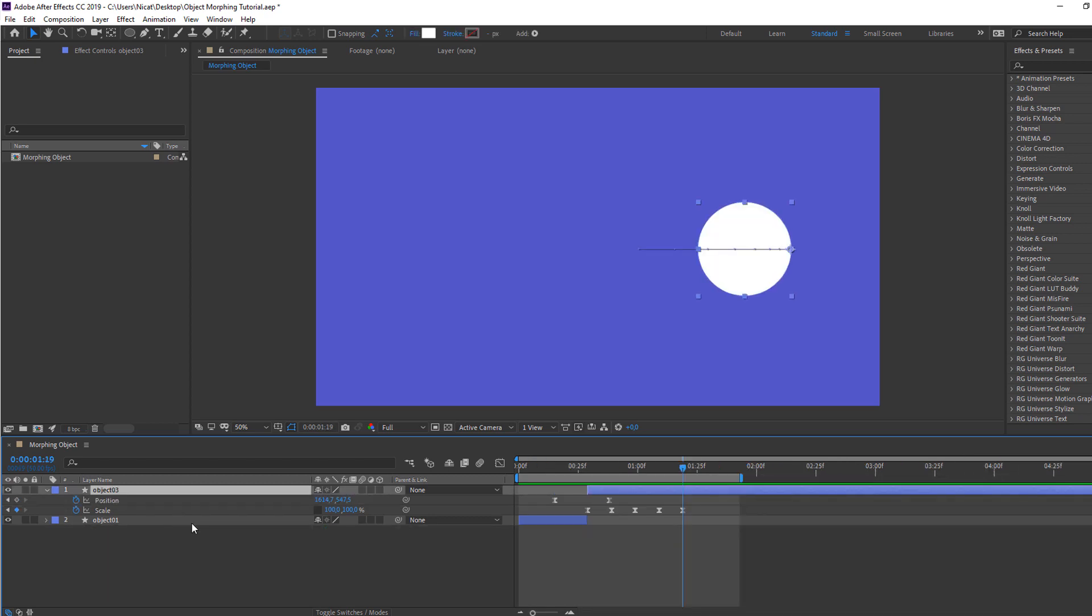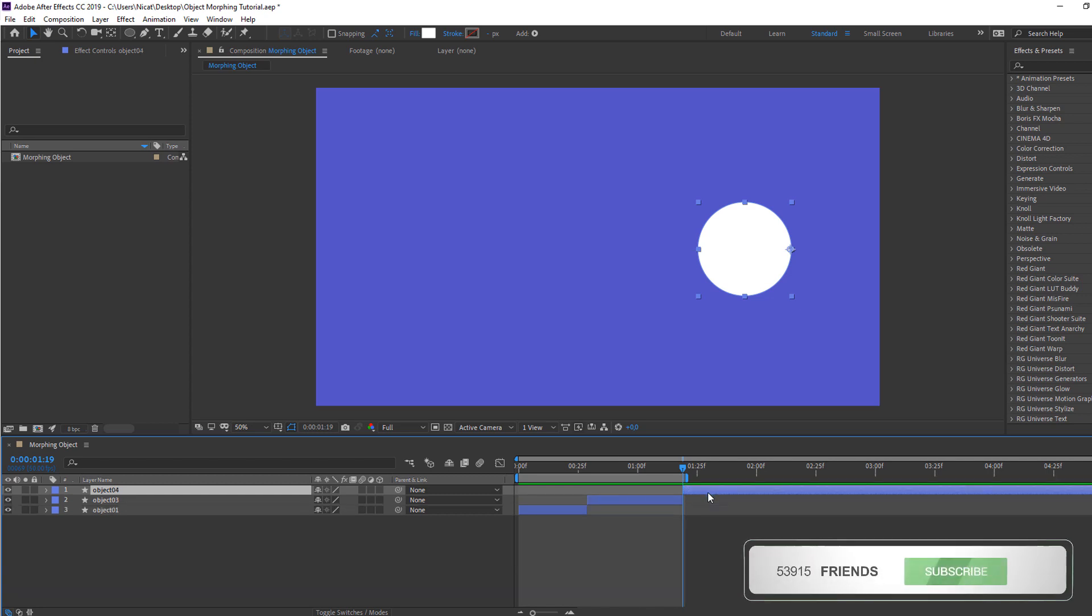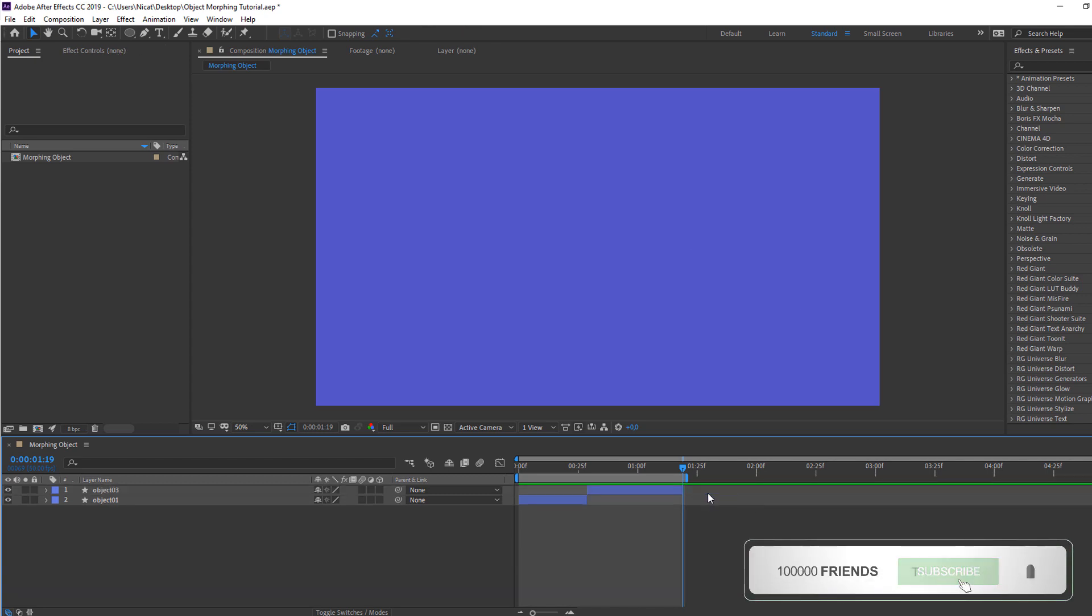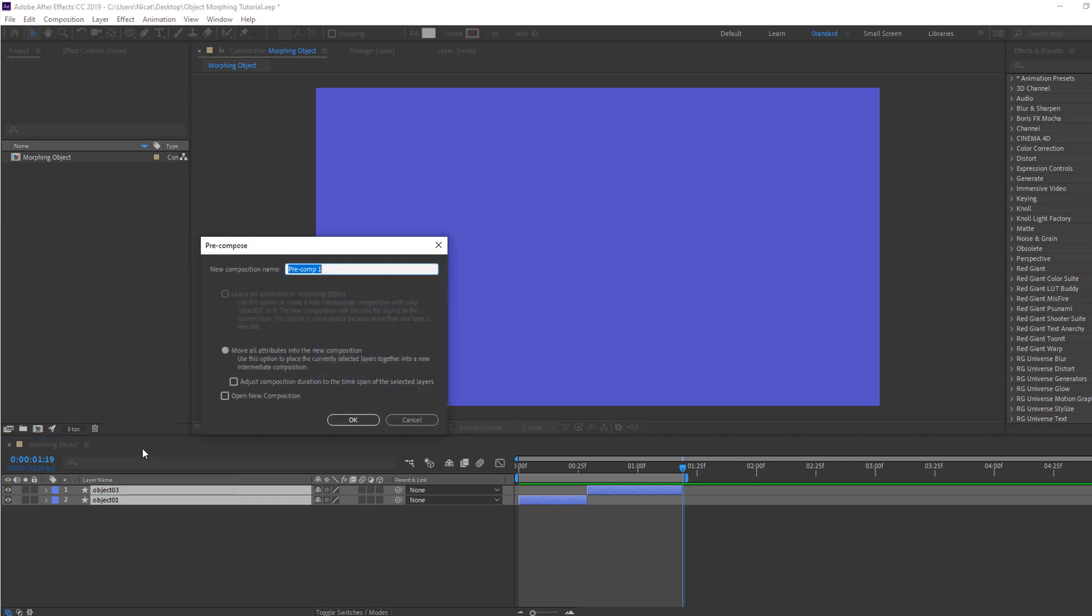So for loop animation, press N on the last keyframe, and Ctrl+Shift+D for split layer and delete. Then select these two shape layers, right mouse, pre-comps, add name.